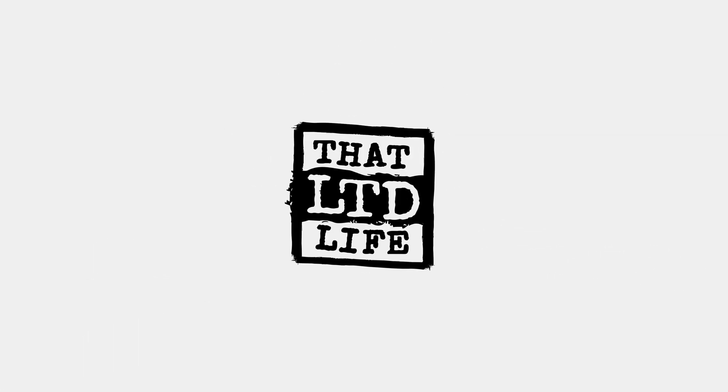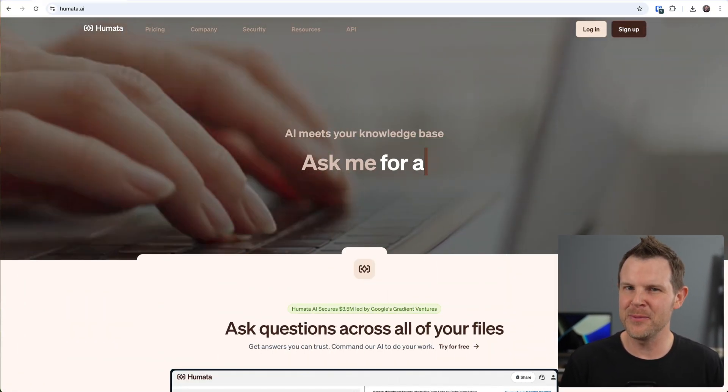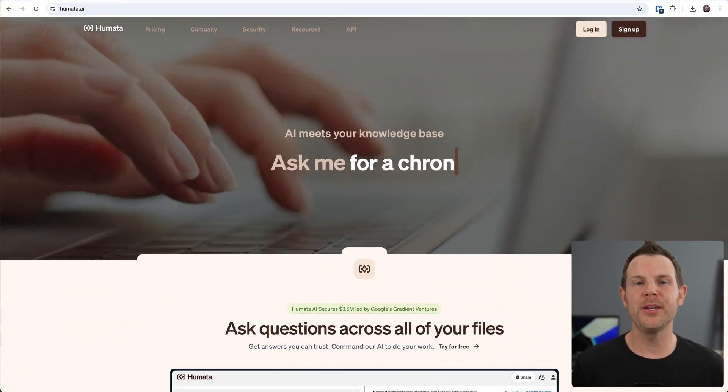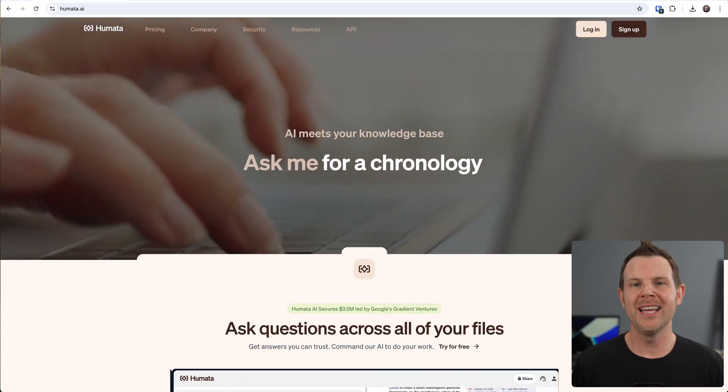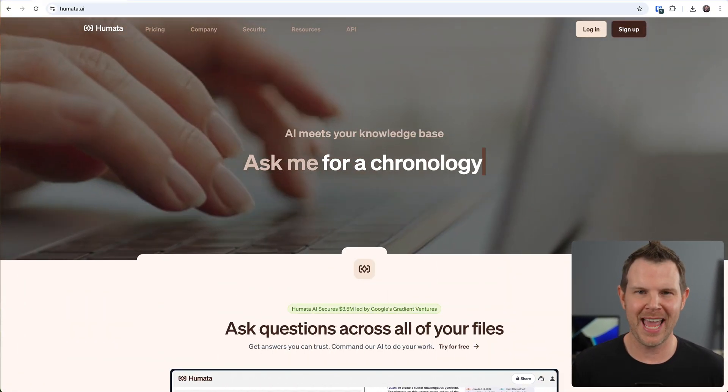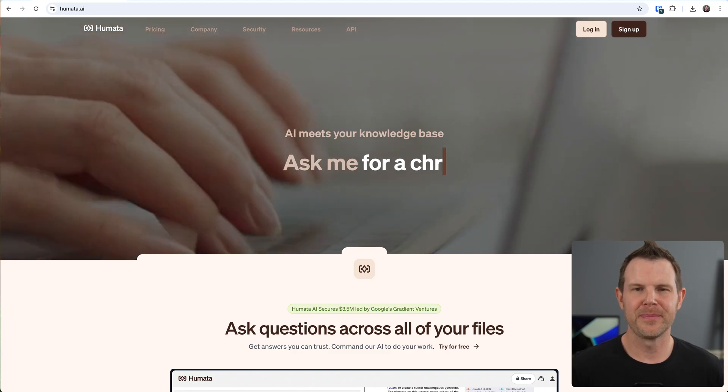Coming up today on ThatLTDLife, let's chat with our files, PDFs, text files - we could even chat with URLs and why not, let's chat with YouTube videos as well. This is Humata, a brand new lifetime deal that's just hit AppSumo.